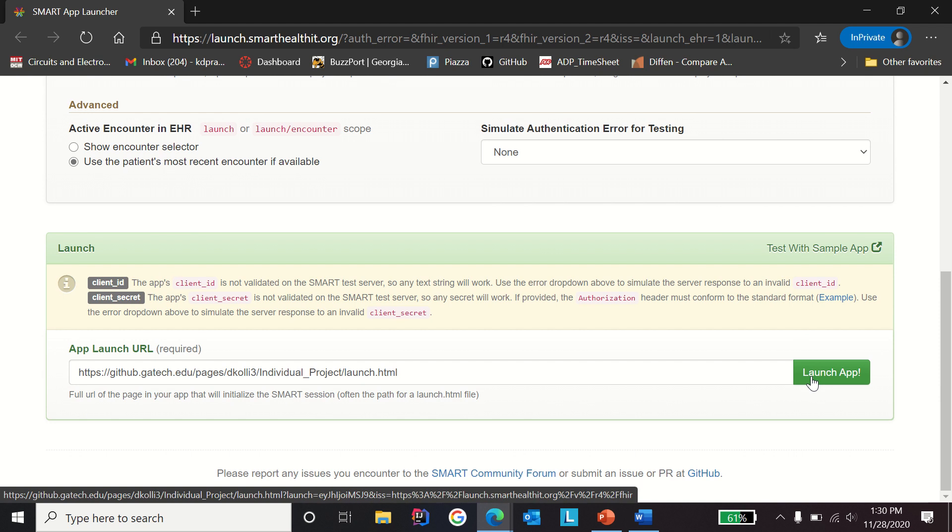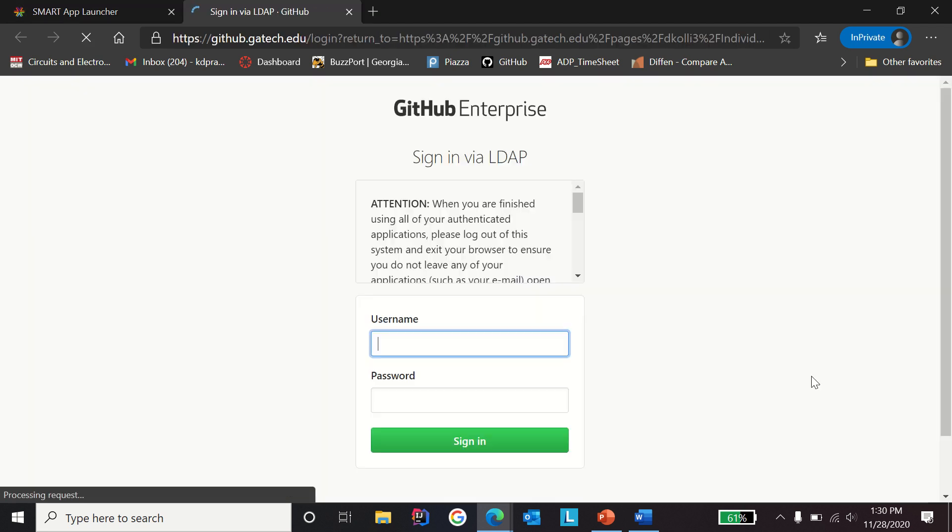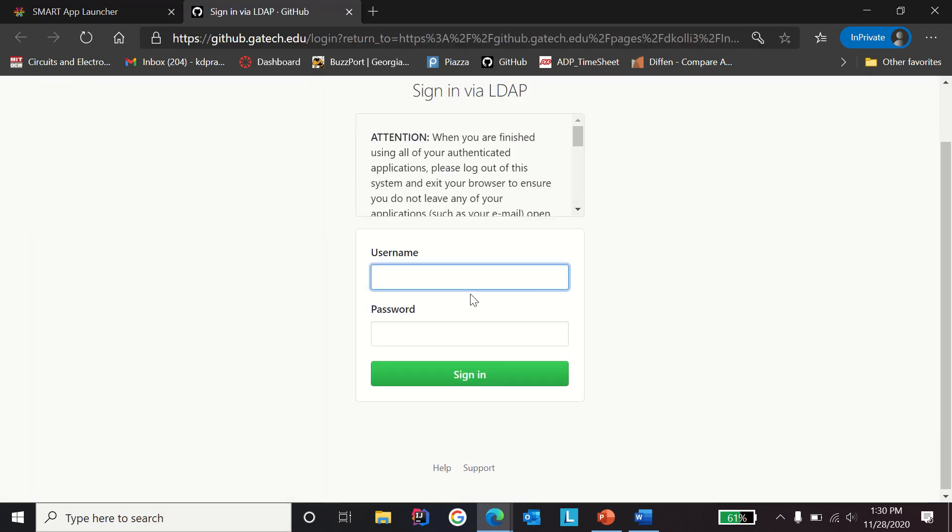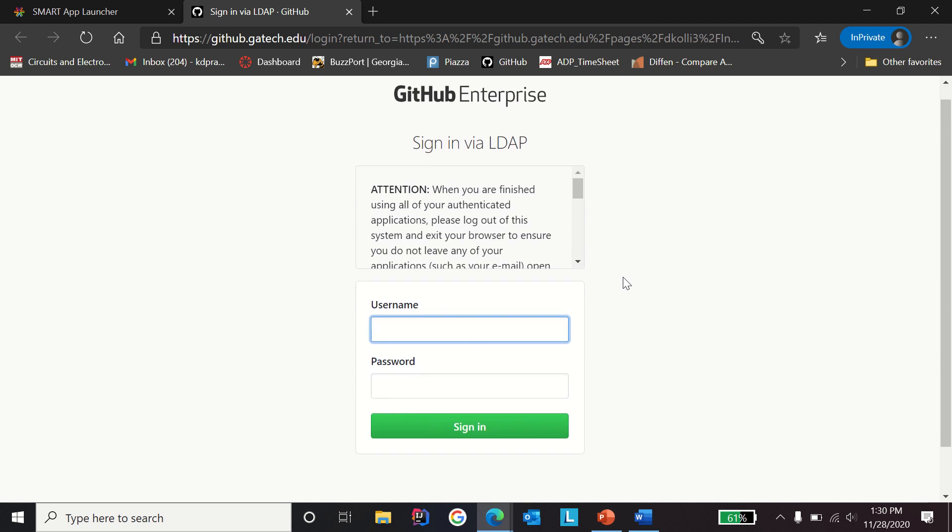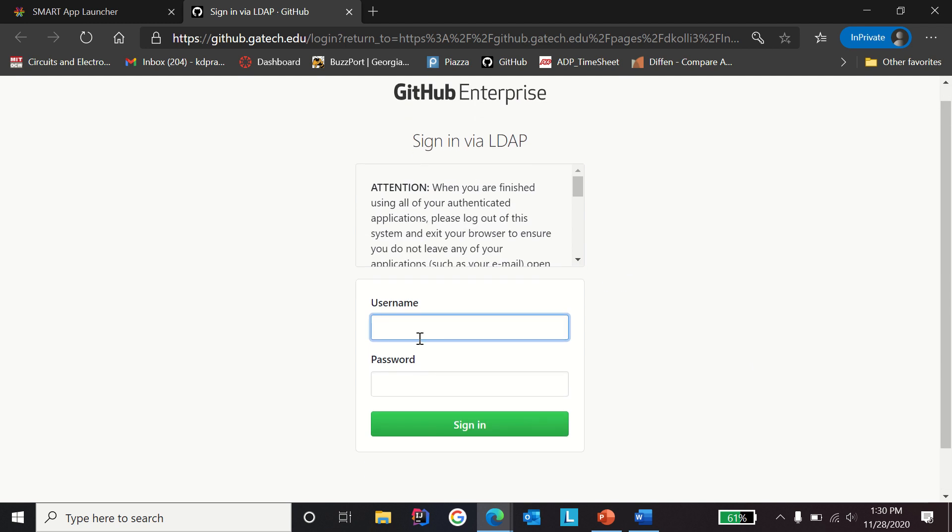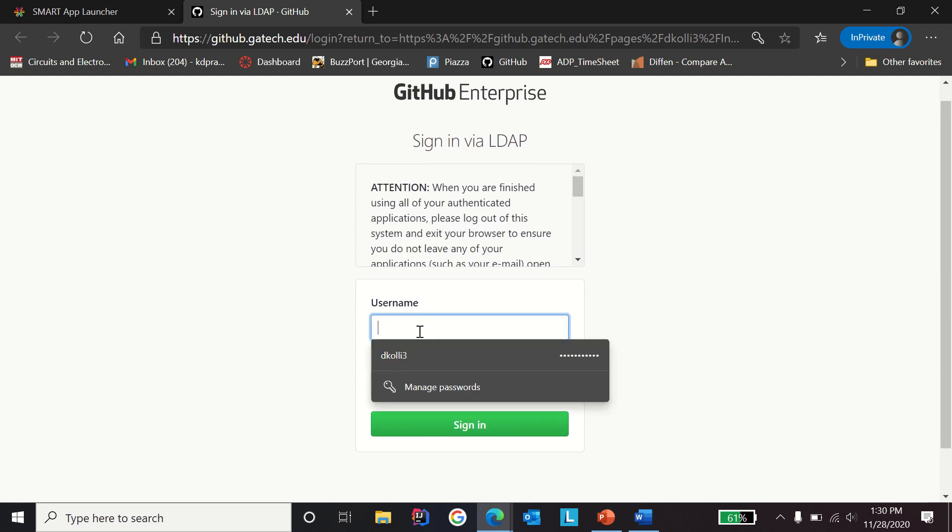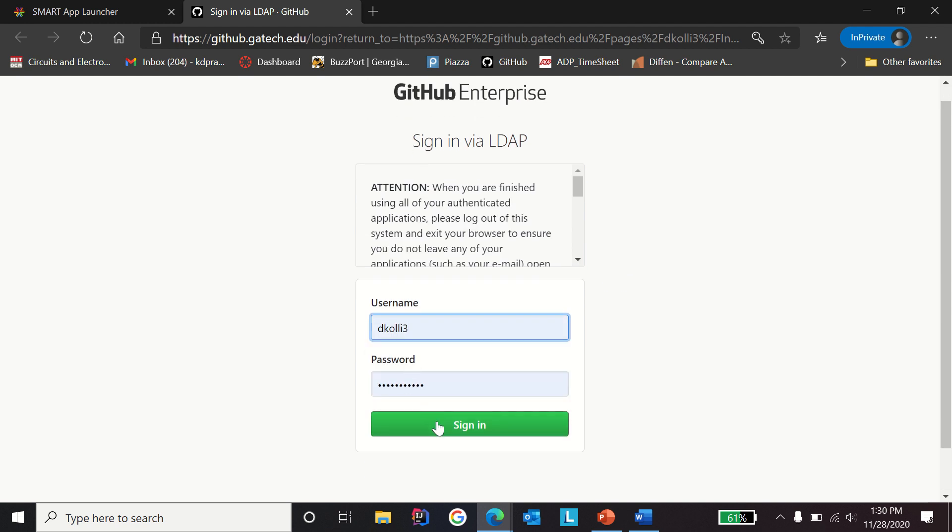Since we are in private window, it's going to ask for the GitHub credentials. I'm going to use my credentials, you can use yours.